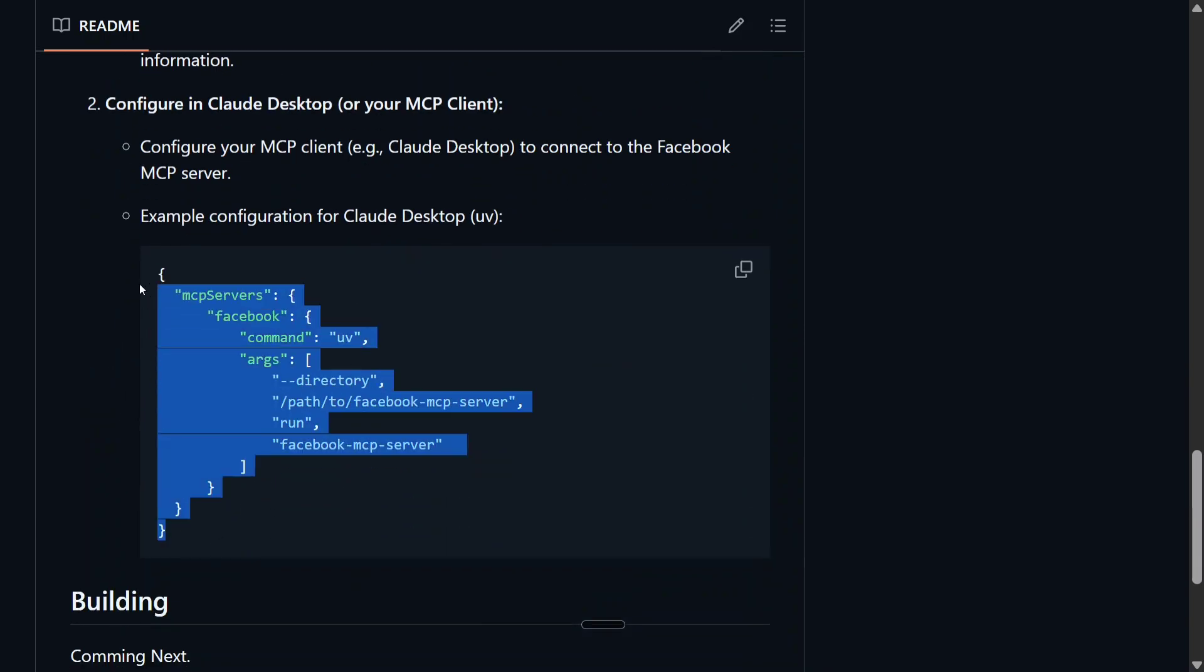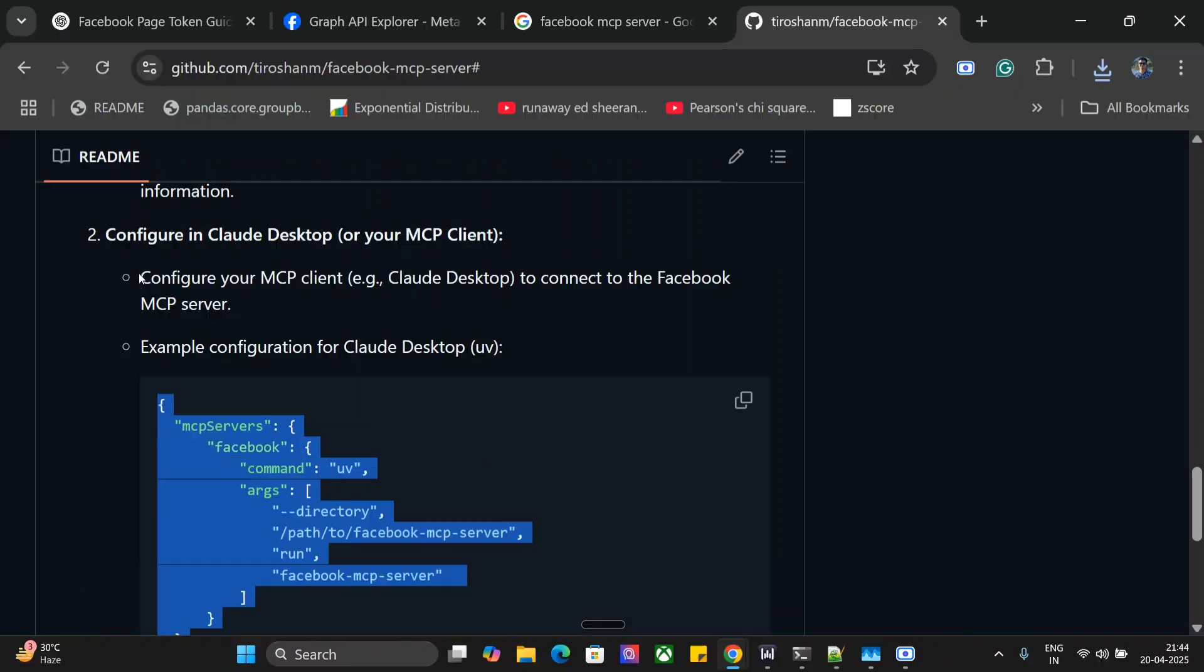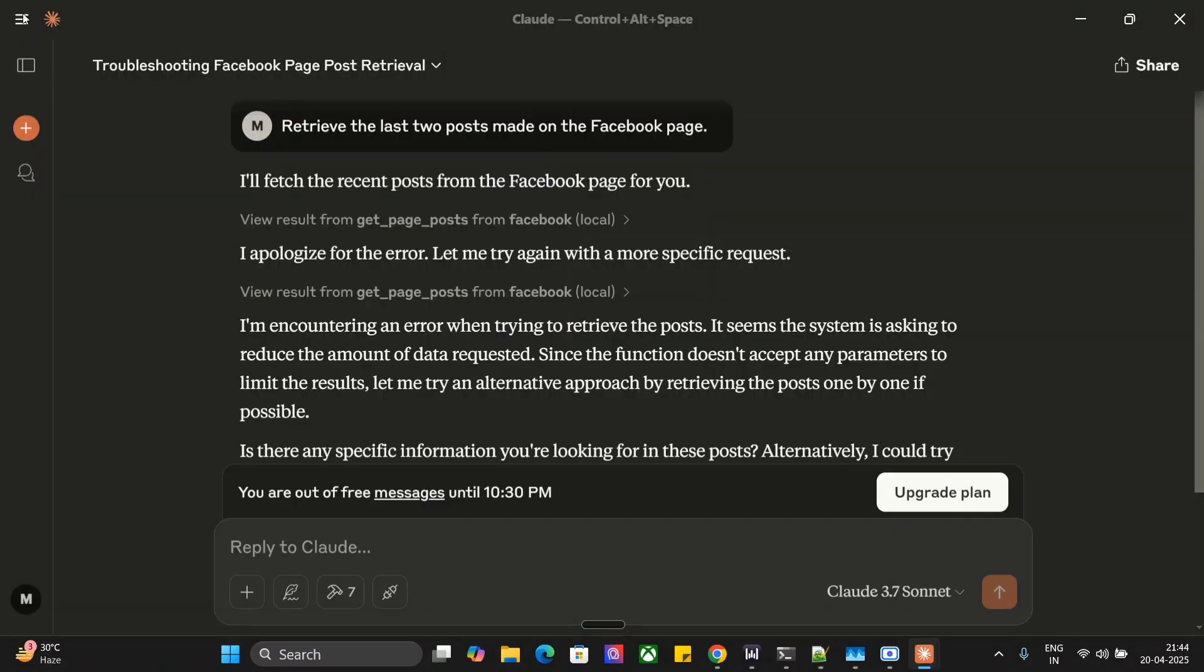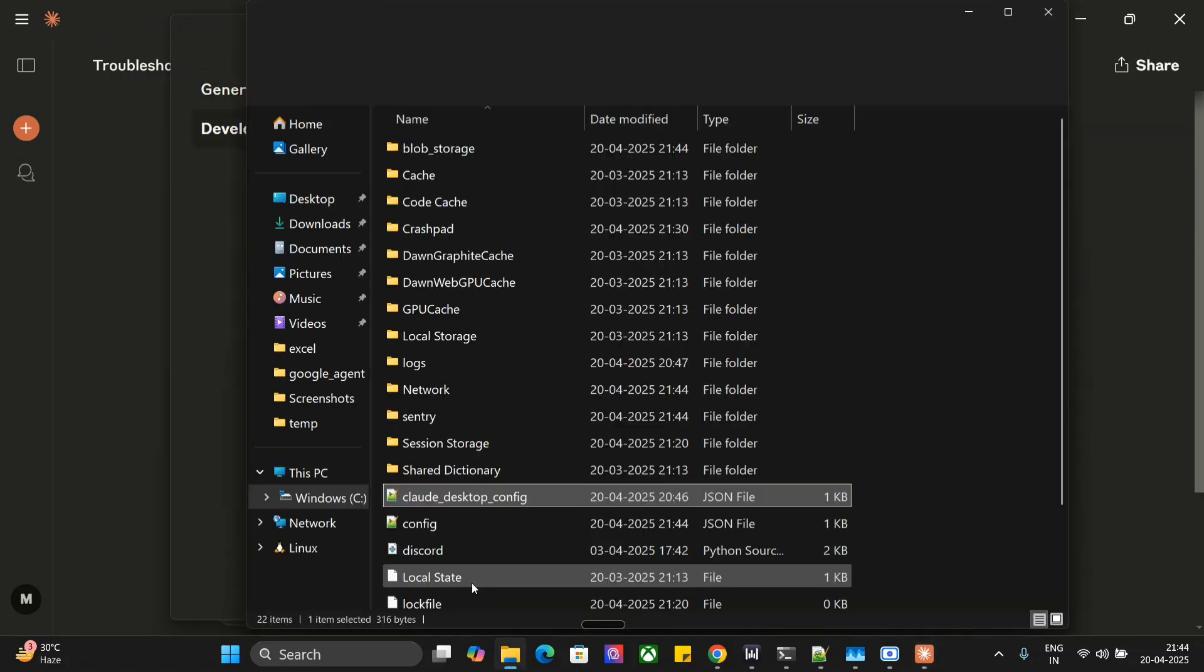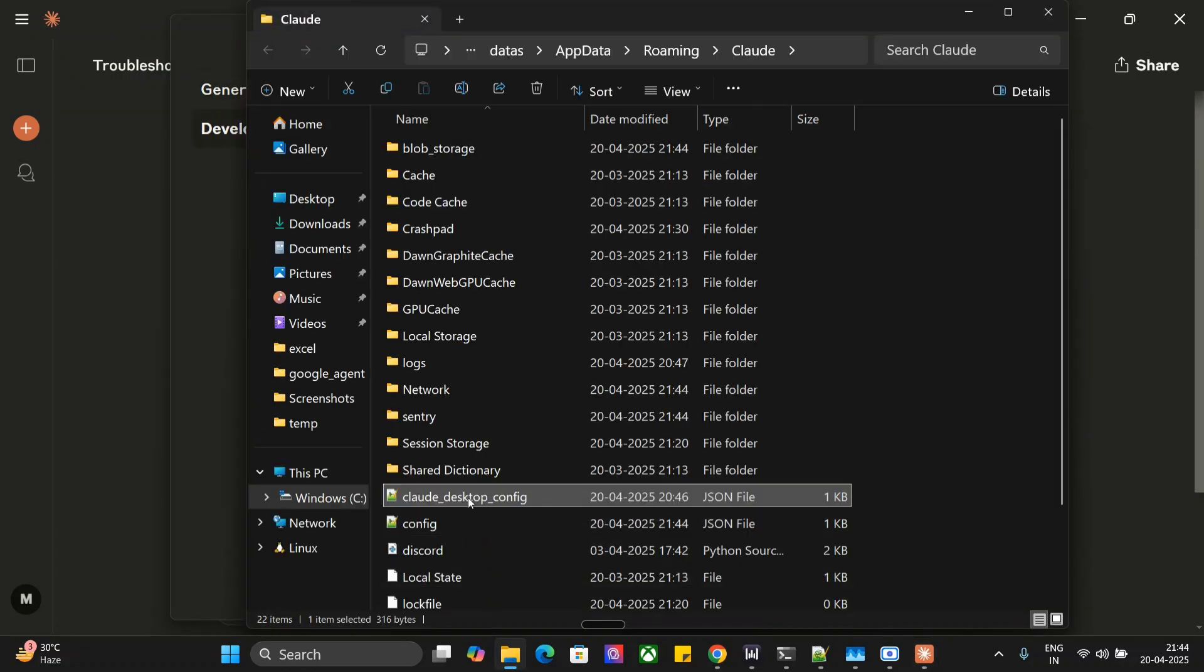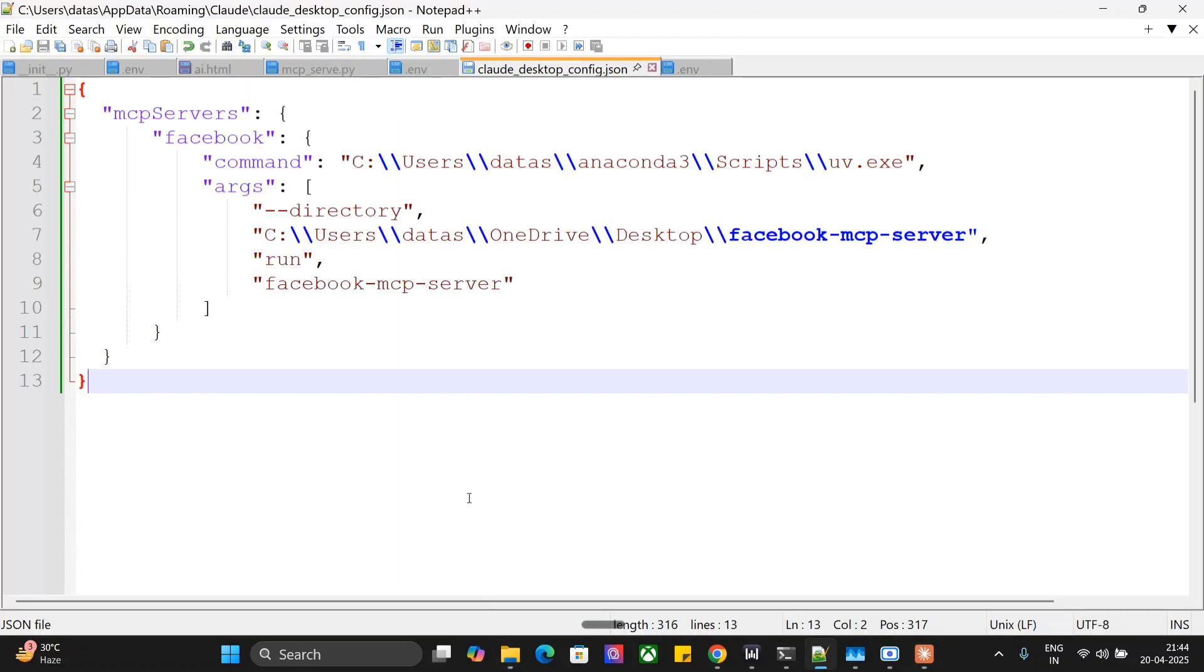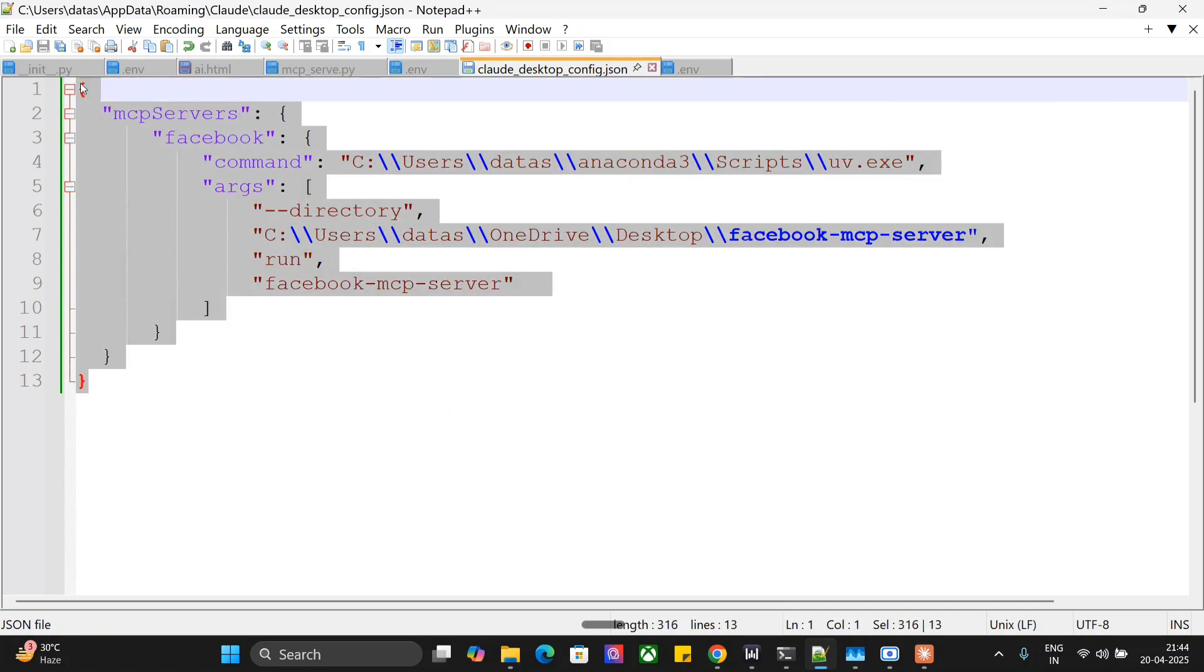Once done, you need to add this config to your Claude config. Let me show you how to do it. You need to go to the File, Settings, go to Developer, Edit Config, Claude Desktop Config. And here you can see, this is the config that you need to add. You need to provide the full path to UV as well as to the repo Facebook MCP server that we have just now git cloned and you have created the env file.